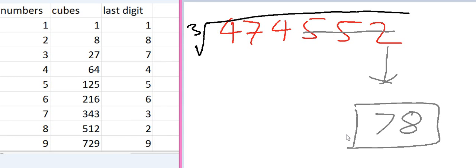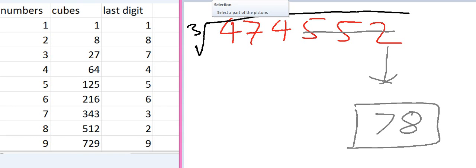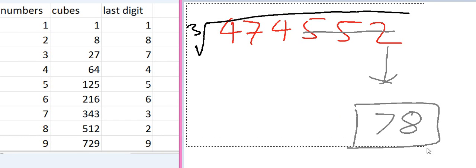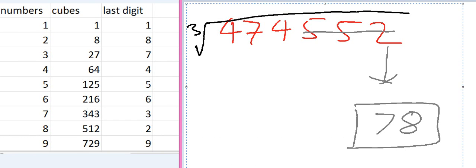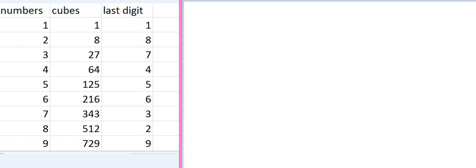You can calculate it by calculator. And actually the answer is 78. And this is a much easier trick than calculating square root. You can calculate cube root very easily. Let's have a look on another example.